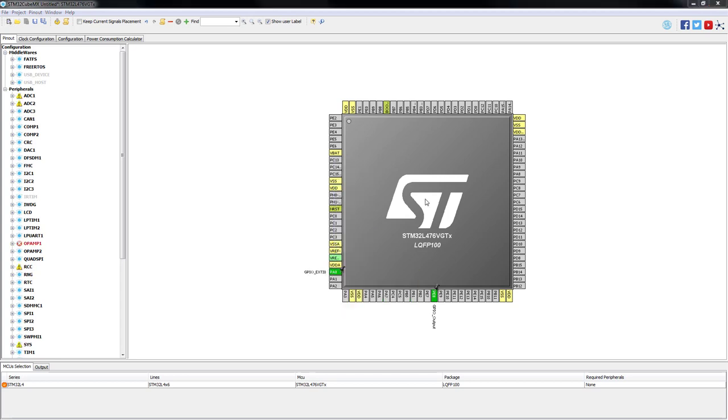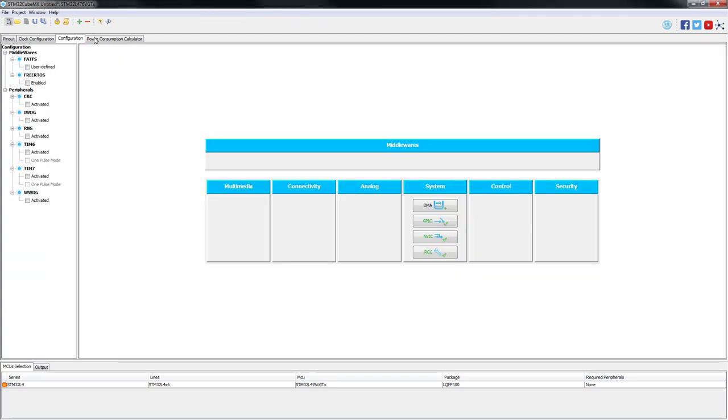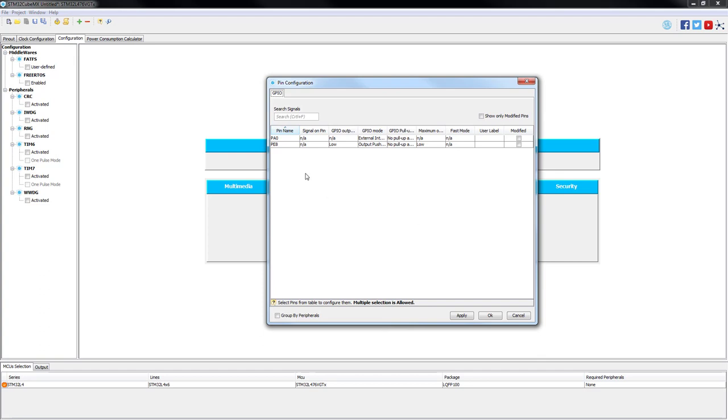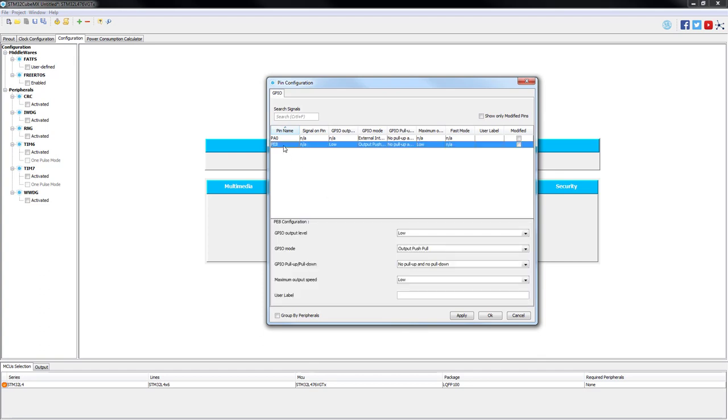After both pins have been selected, we need to go to the configuration tab, go to GPIO. As in the previous episode, we will leave everything as it is, the standard configuration.